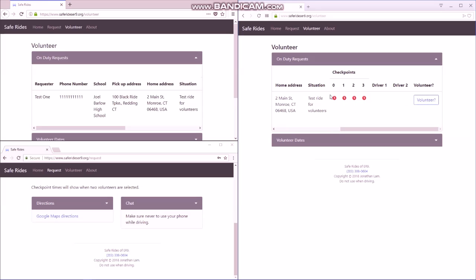the checkpoints. If you don't understand what the checkpoints are, make sure to watch the first video for an explanation, as well as the names of the two volunteers or the driver and the navigator.